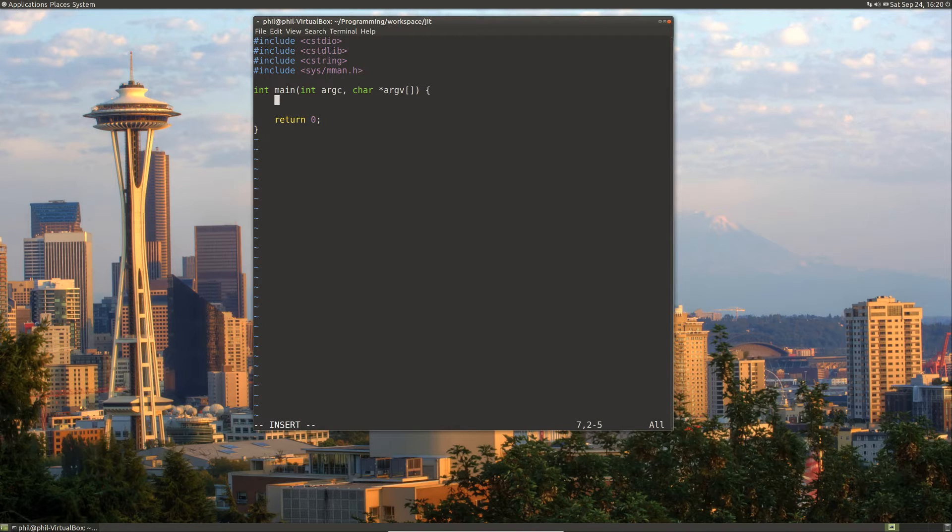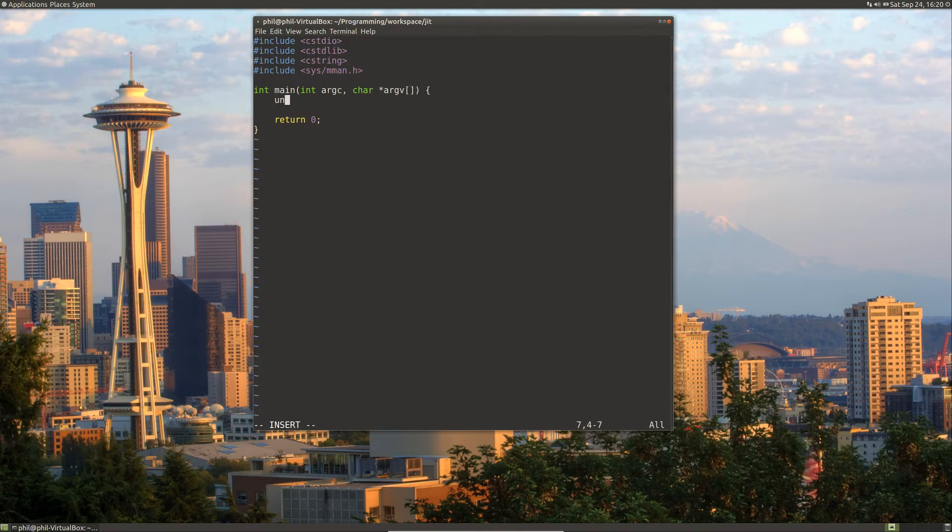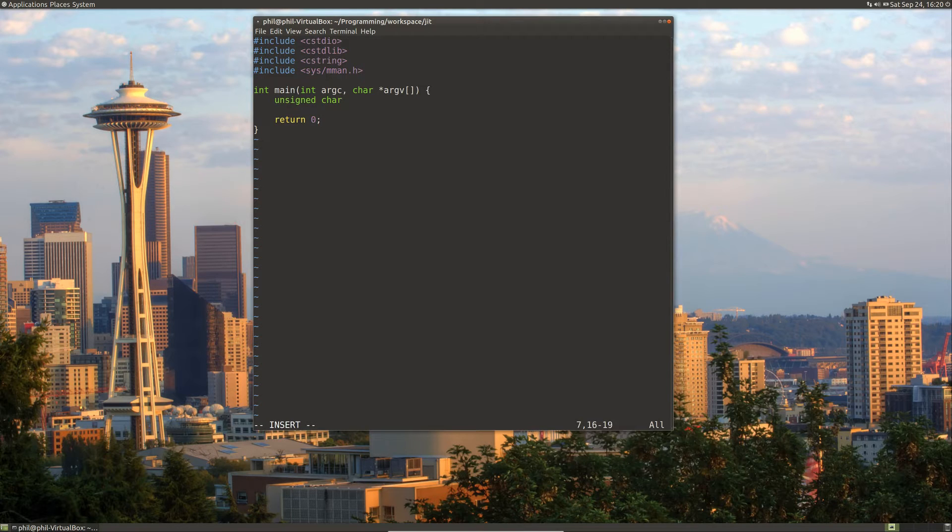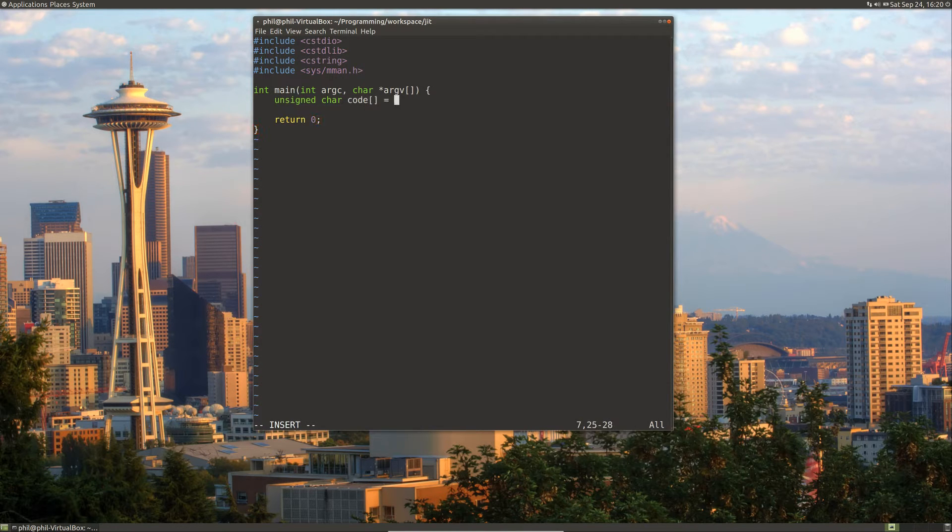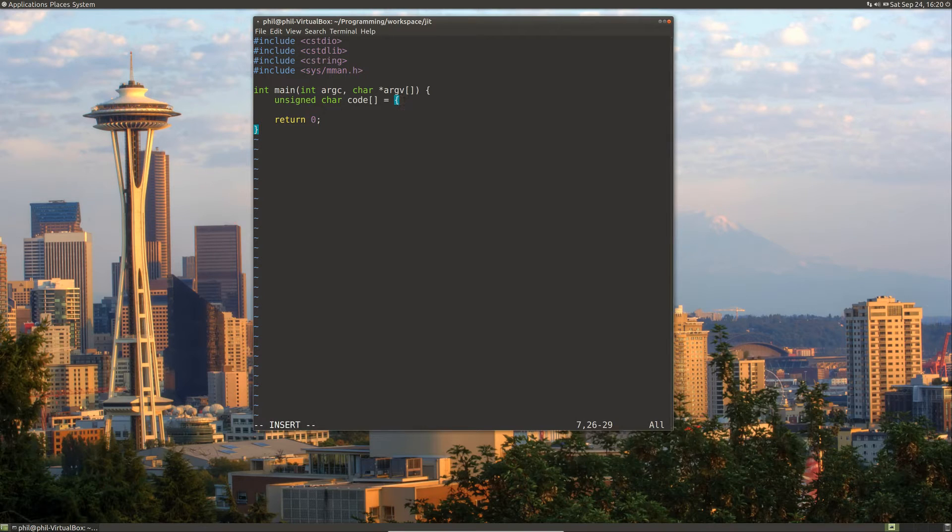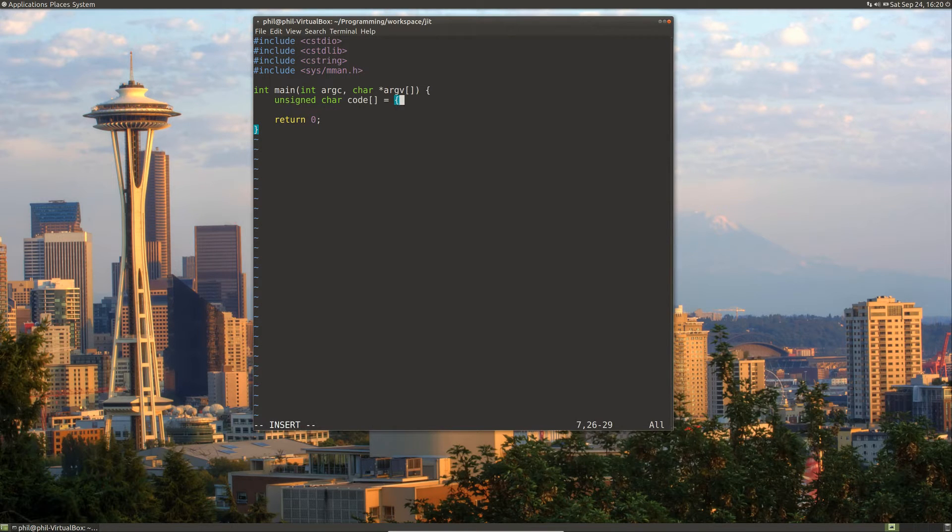So let's go ahead and create an unsigned character array. This will be the machine code that we wish to run.